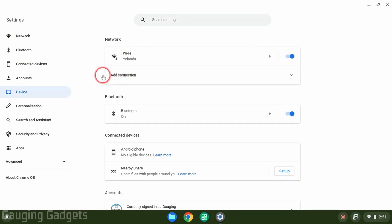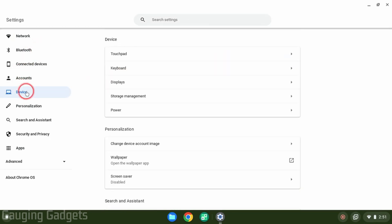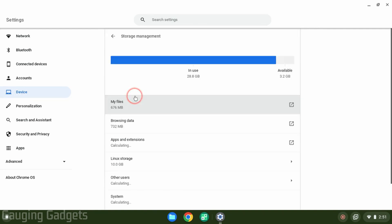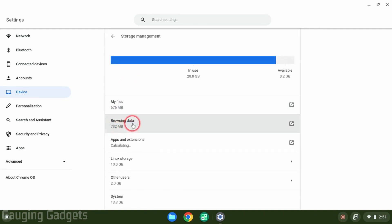Now that the settings are open, in the left sidebar select Device, and then under Device you'll see Storage Management. Go ahead and select that, and then as you can see here we have Browsing Data. Select Browsing Data.